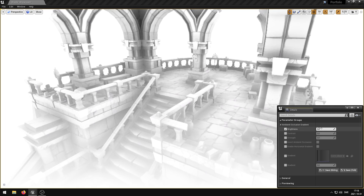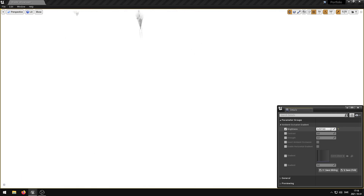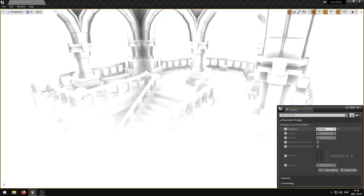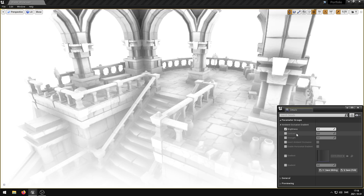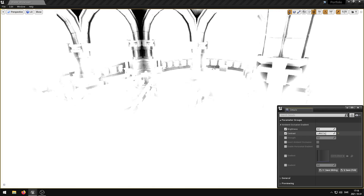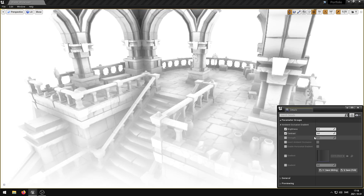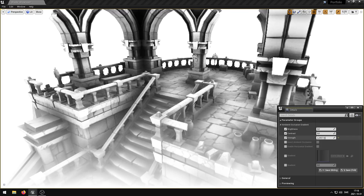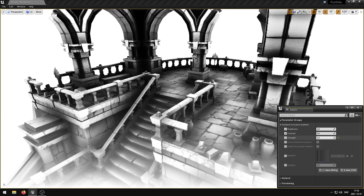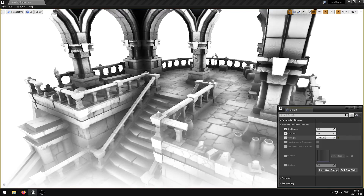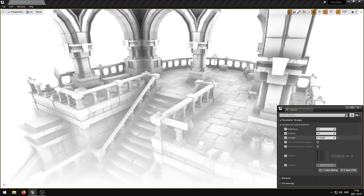The brightness parameter controls the brightness. The contrast parameter controls the contrast. The strength parameter controls the ambient occlusion strength — a too high value may introduce flickering.